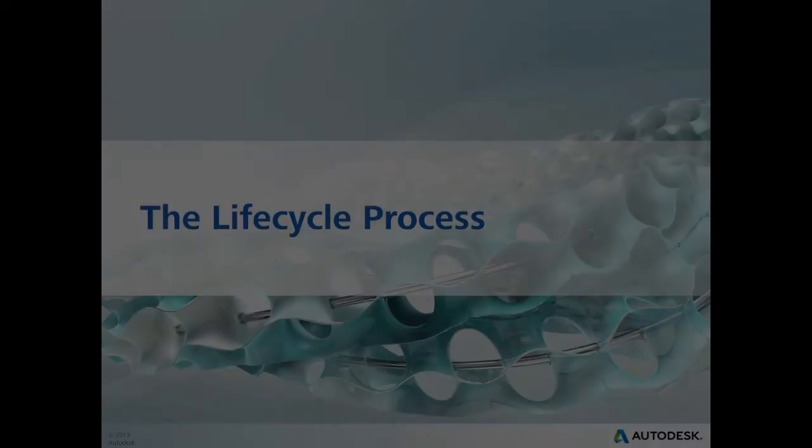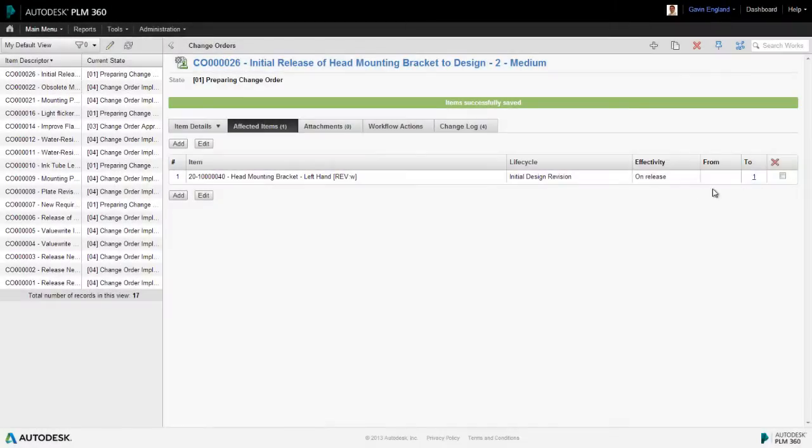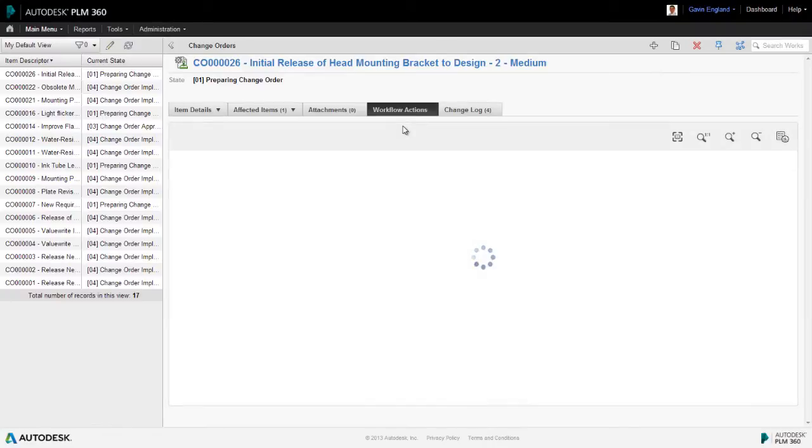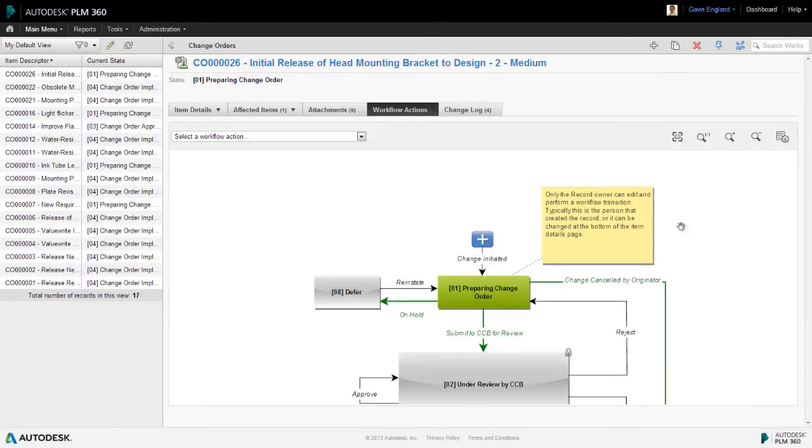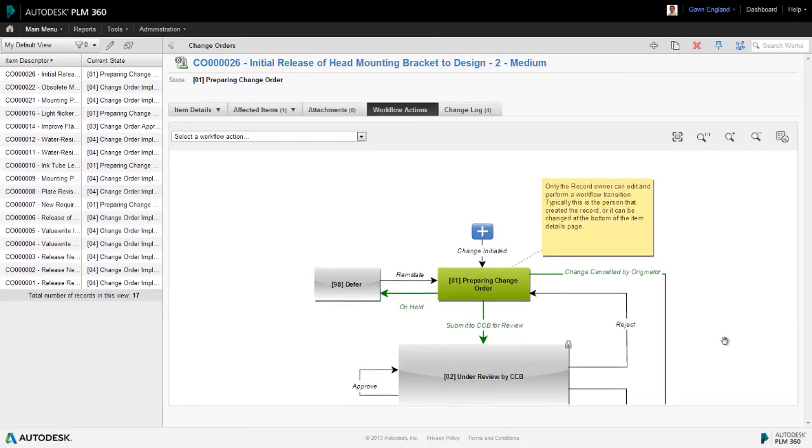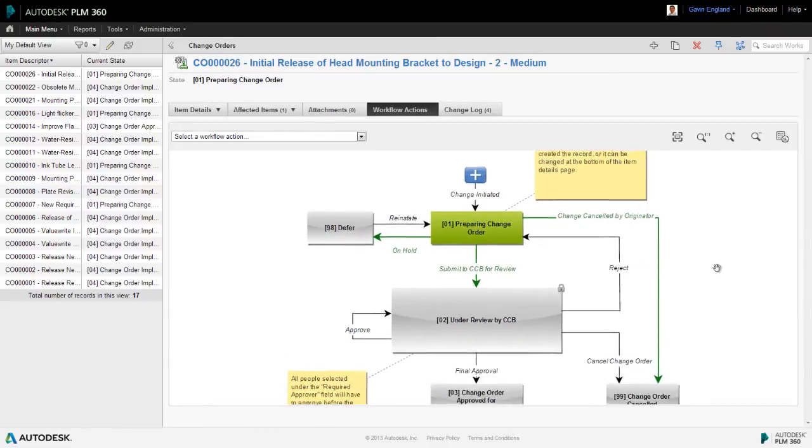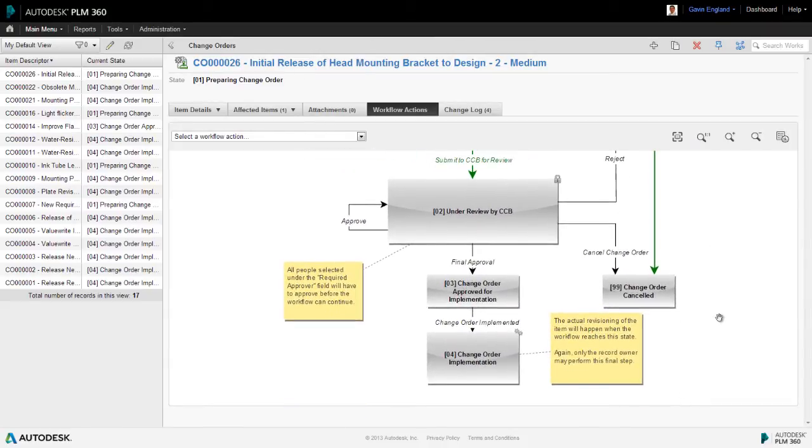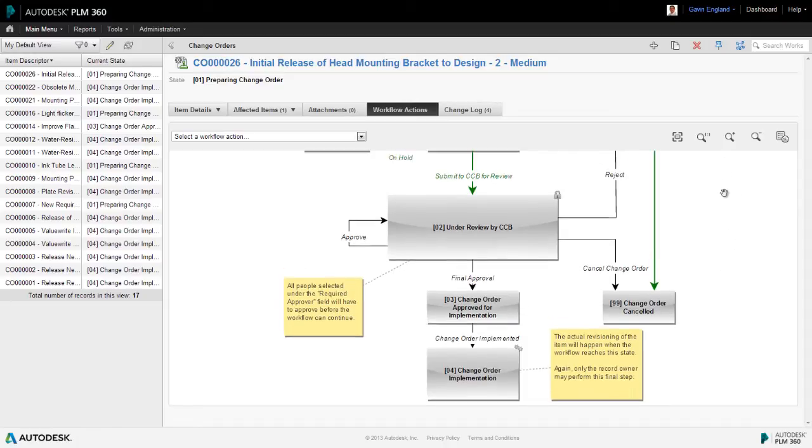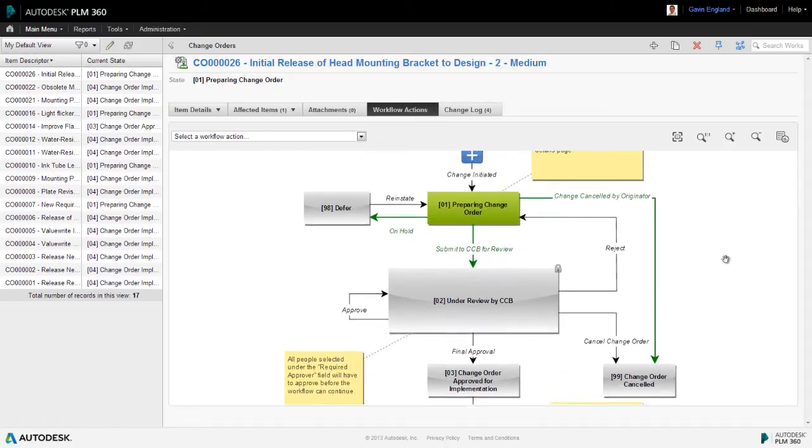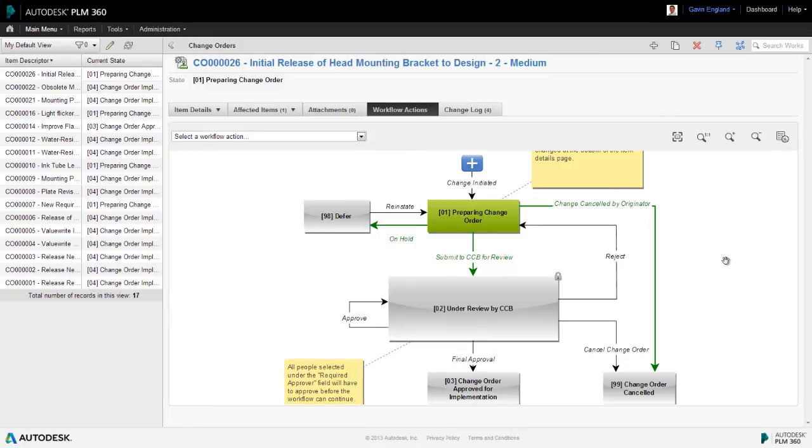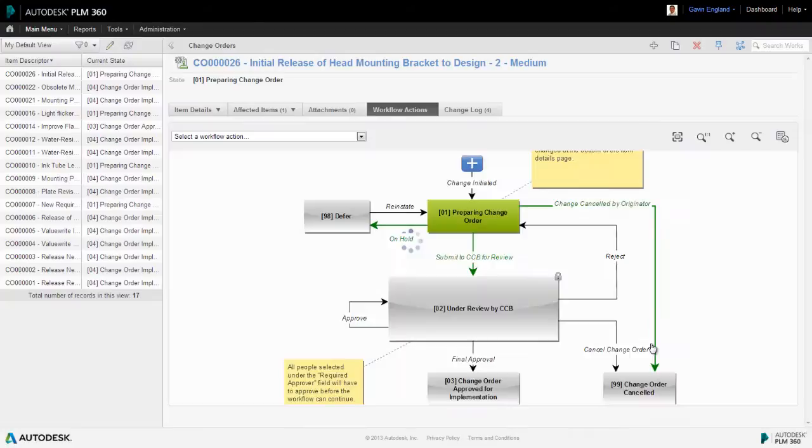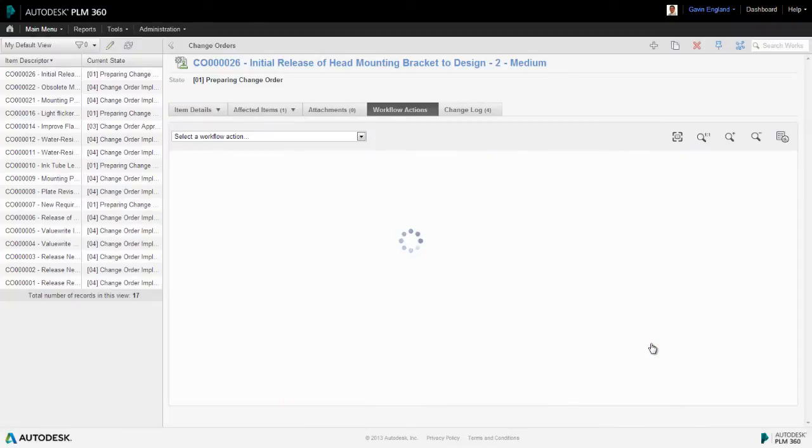We now have our revisioning item, the new change order, which is associated to the revision controlled item, our bracket. So we can now execute the change process, which will change the latter's revision and move it forward in its lifecycle. We select the workflow actions tab on the change order item and carry out the first action, which is to submit our change to those assigned with approving it or our change control board.